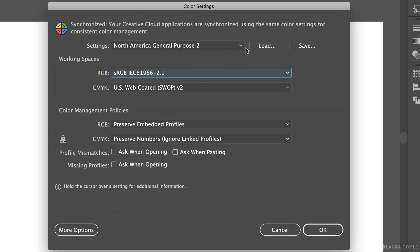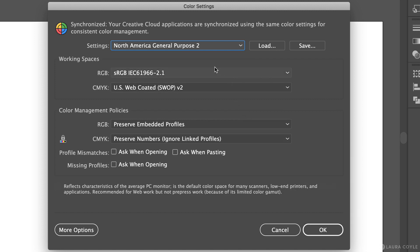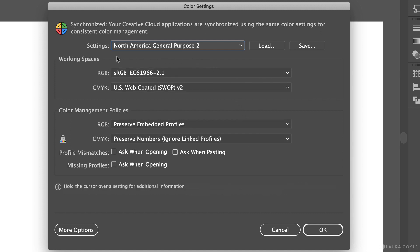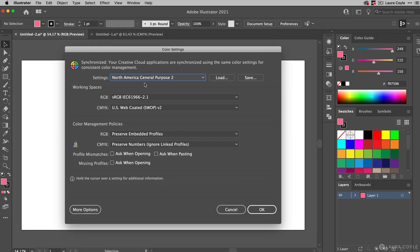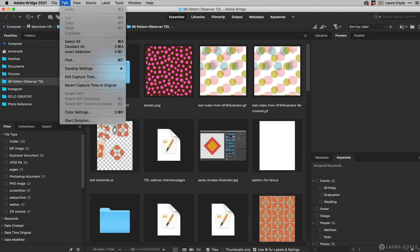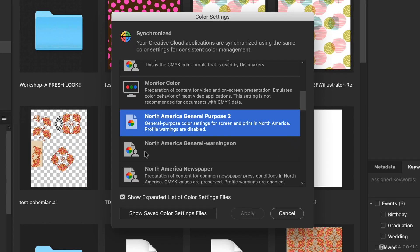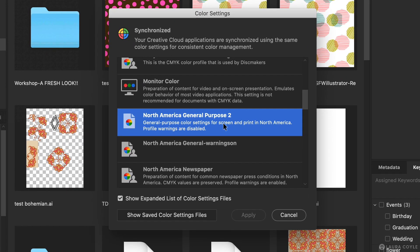In the settings menu here at the top you may see the default in Illustrator is set to North America General Purpose, and that will get you that sRGB working space. If all of your apps are set to the same setting, you'll see the word synchronized here, meaning all of your apps are using the same color settings. If you have Adobe Bridge, you can choose a color setting and it will be applied to all of your desktop apps at the same time, so that's the fastest way to get them all synchronized.